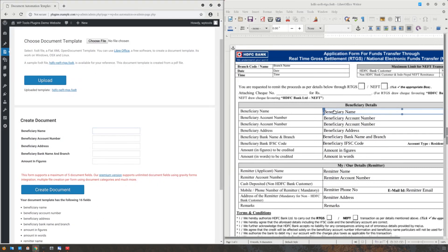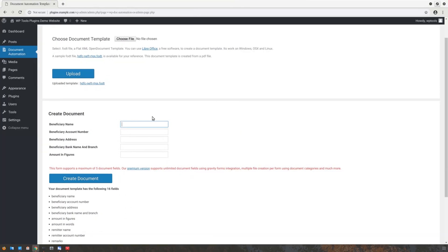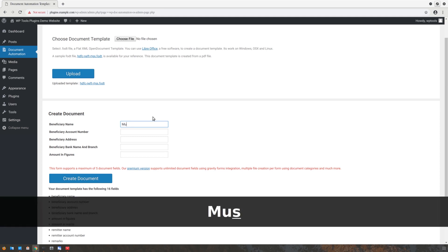To create a document, let us fill the form with the relevant details.